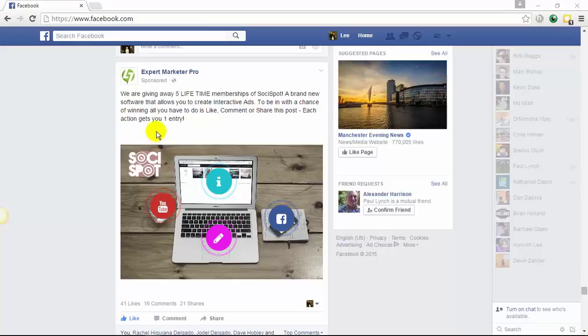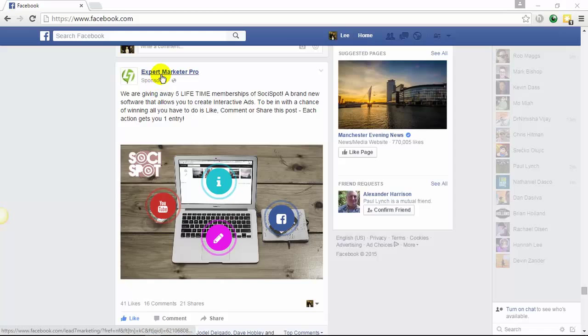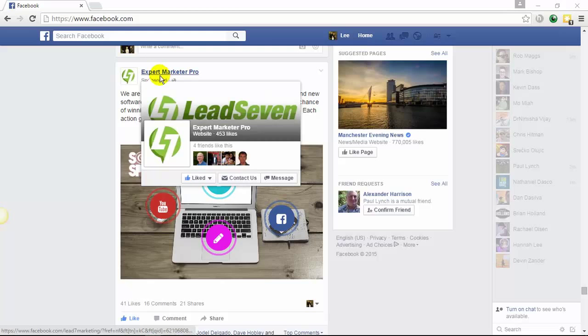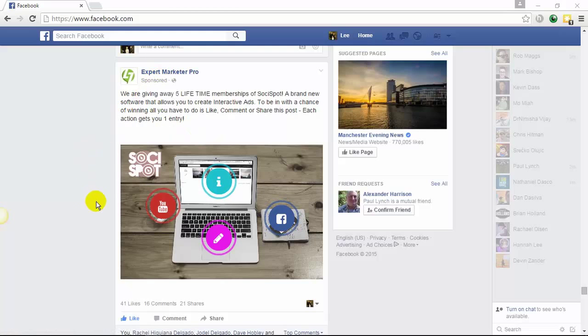As you can see, this is a sponsored post from our own Facebook page where we are running this Facebook ad campaign.